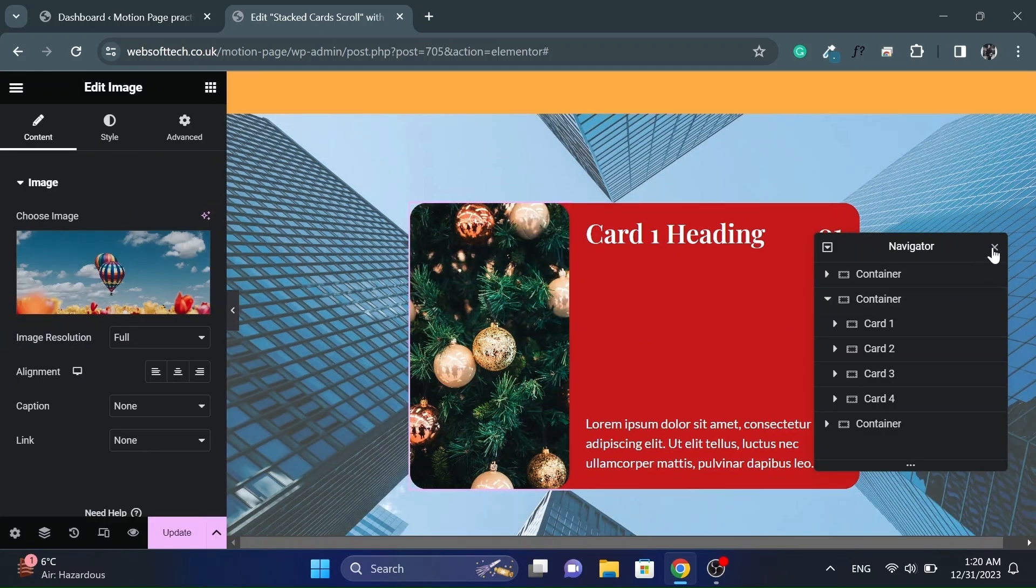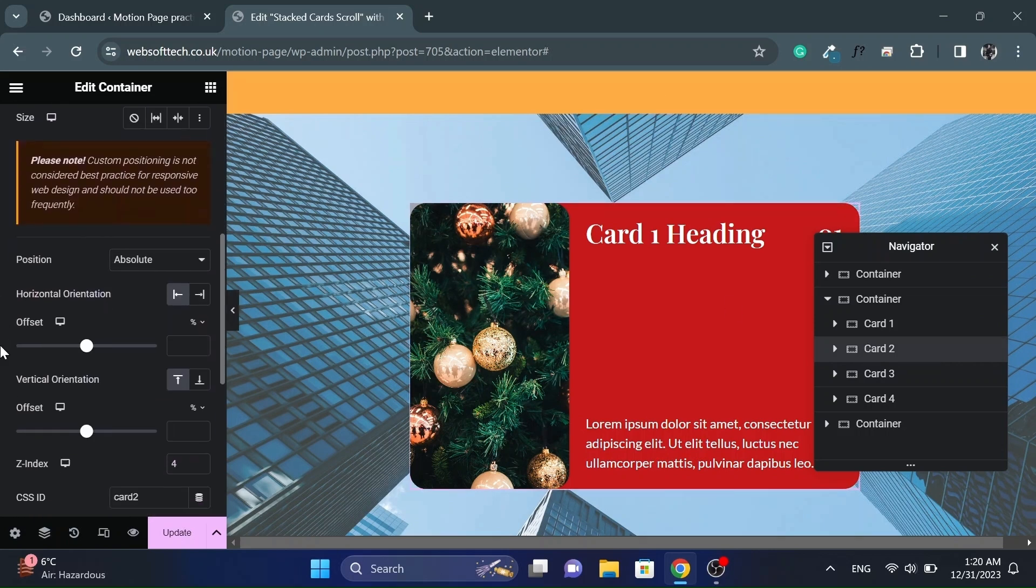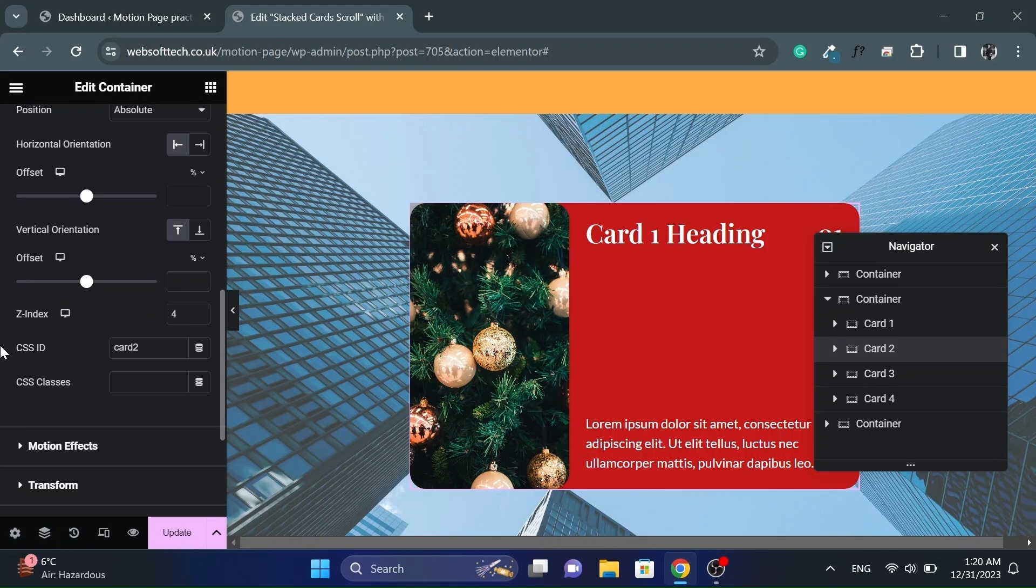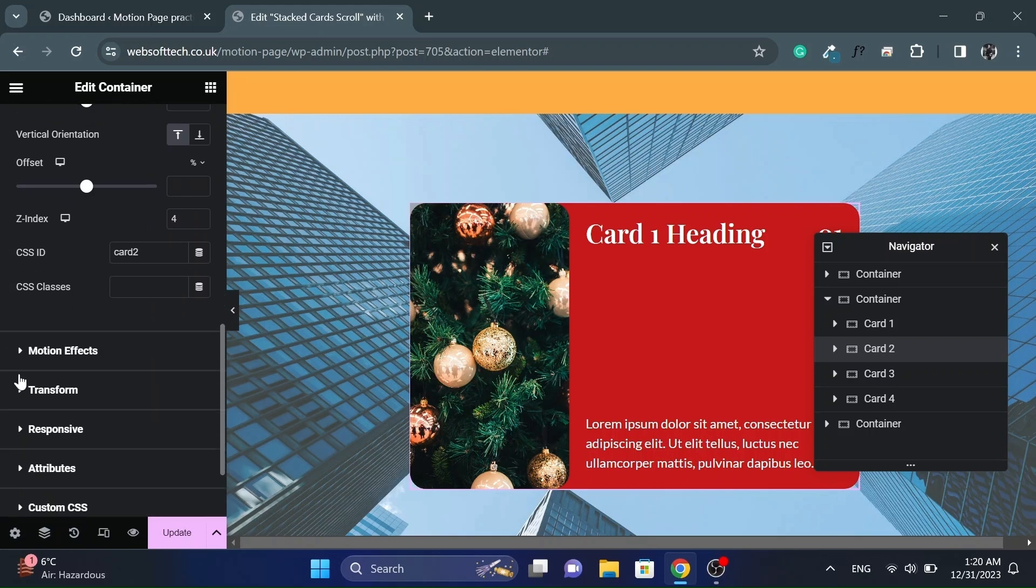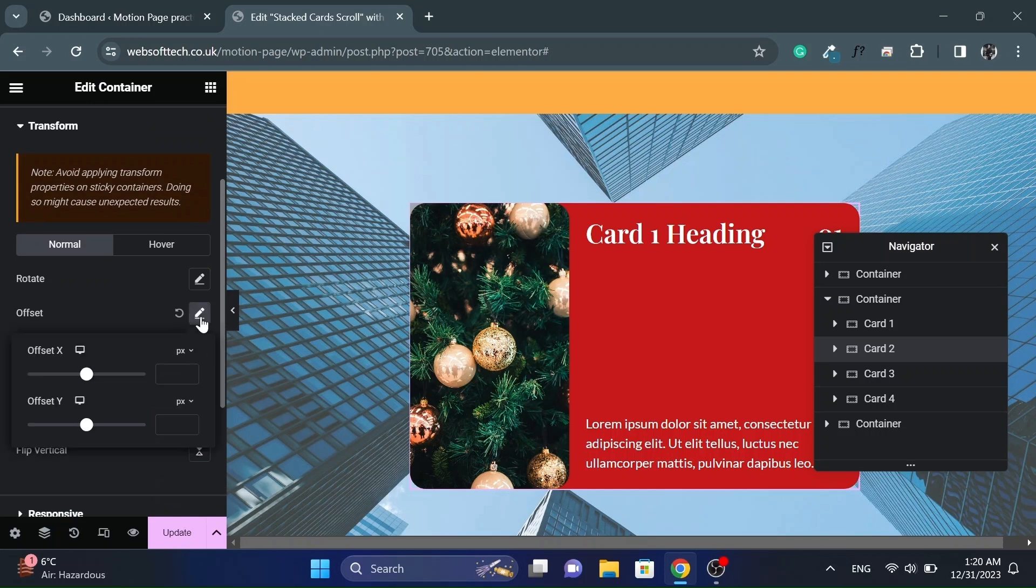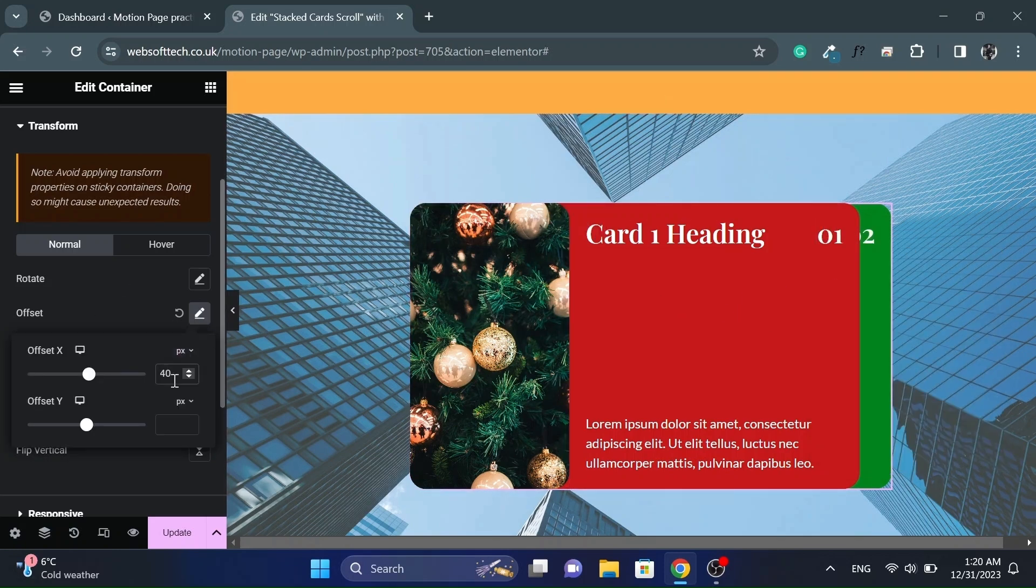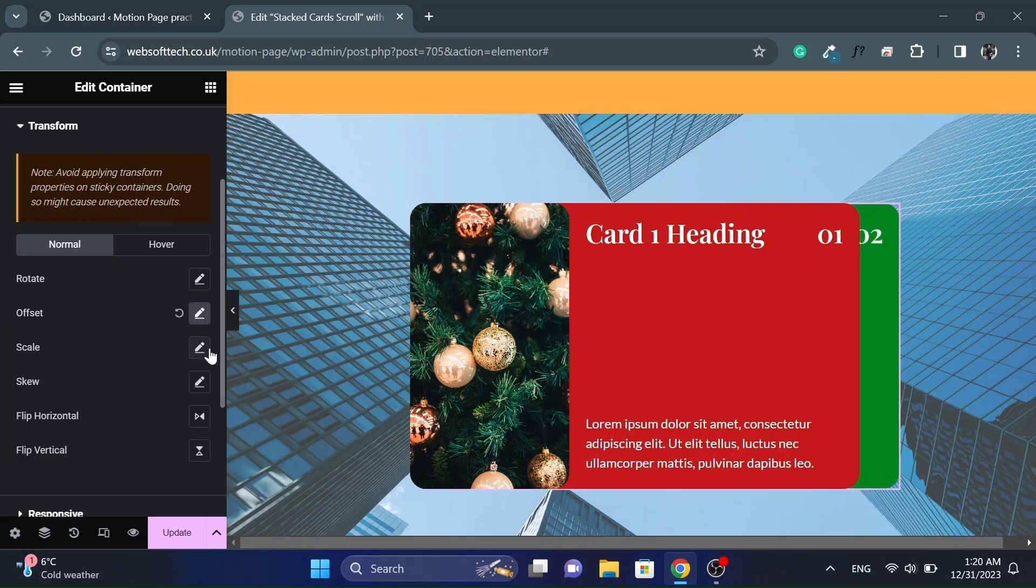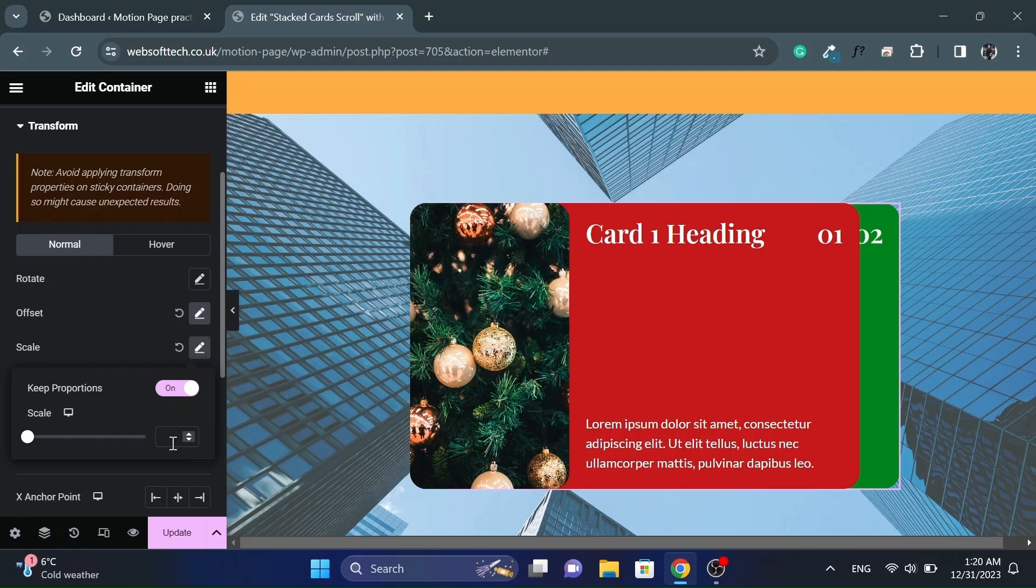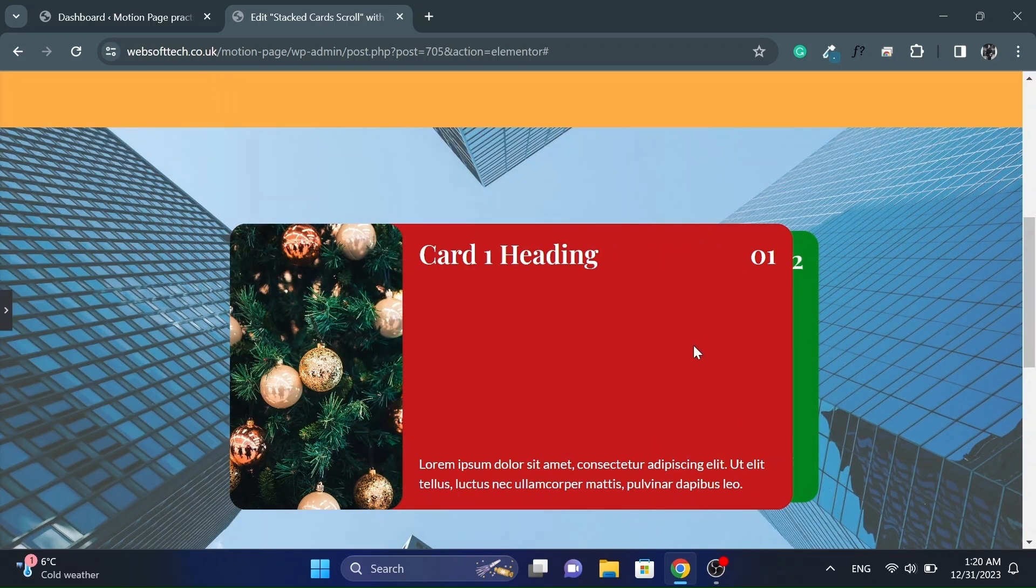Now let's add the depth effect for the cards. Click on second card and go to transform option. And add some offset for x value. And also scale it down a little bit. Adjust the values accordingly.